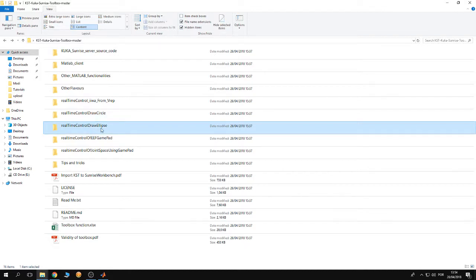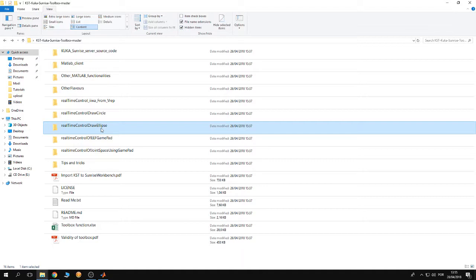The source code and examples inside those folders demonstrate to the user how to perform path planning, how to implement path interpolation in real-time, and also how to calculate inverse kinematics using the KUKA DLS solver that is provided by the toolbox.